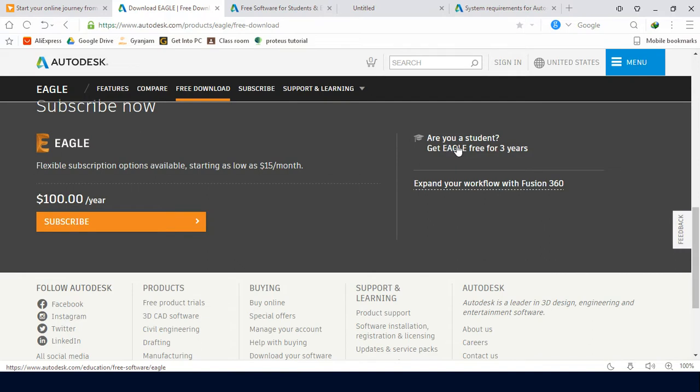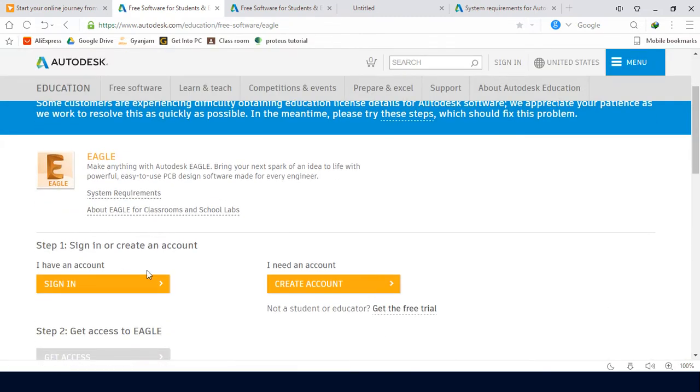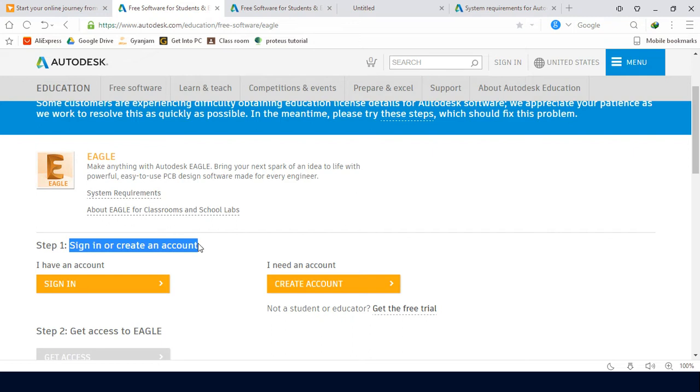If you are a student, you can get Eagle for 3 years. Click on it. To proceed, you need to sign in or create an account.